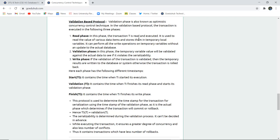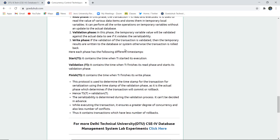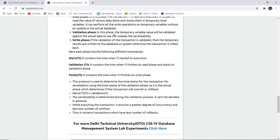It is used to read the value of various data items and store them in a temporary local variable. Then it performs all write operations on that temporary variable without updating the actual database. In the validation phase, the temporary variable value will be validated against the actual data, and if it violates serializability, appropriate action is taken.